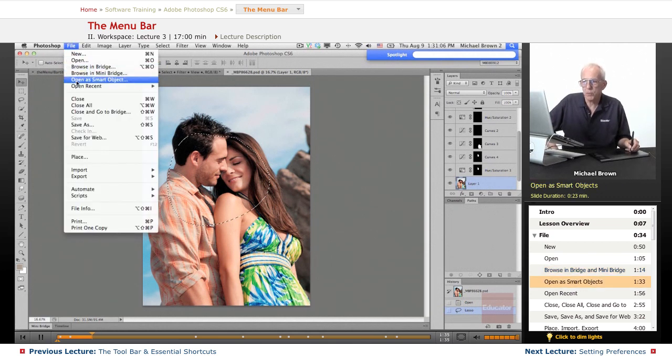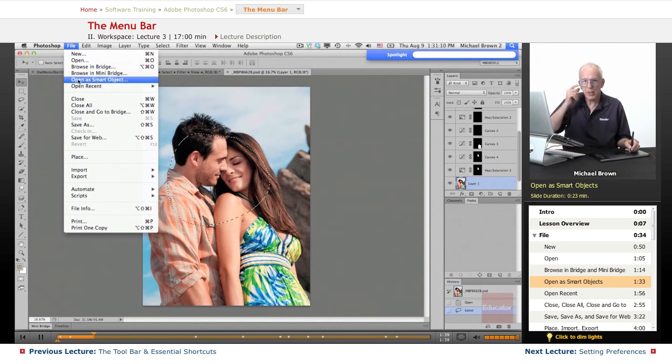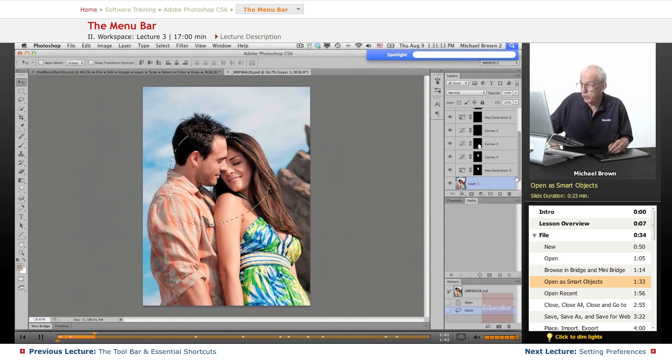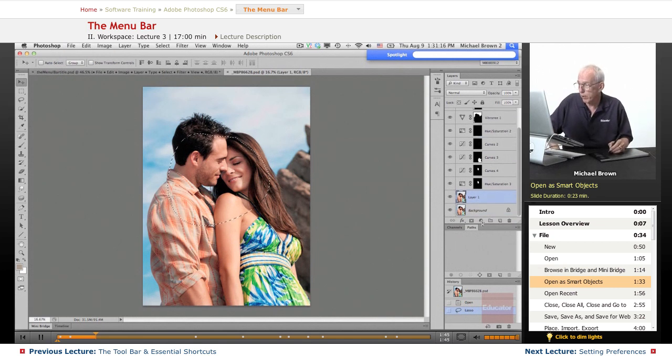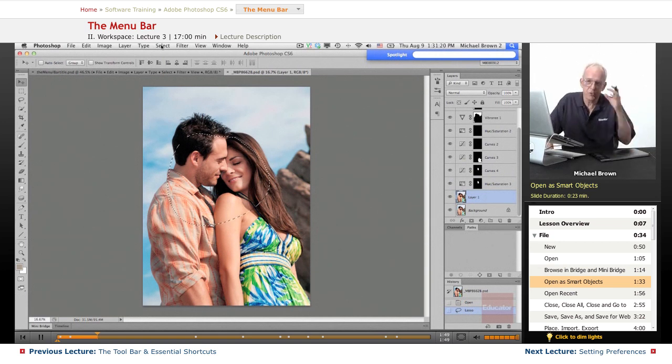Open as a smart object. What it will do is take whatever file you are trying to open and create it automatically in its base layer, like we have over here in the layers panel, the base layer, background layer, as a smart object.